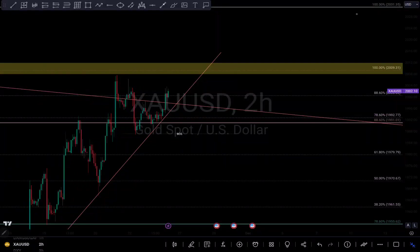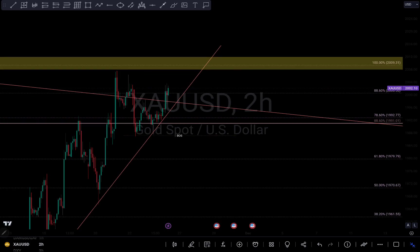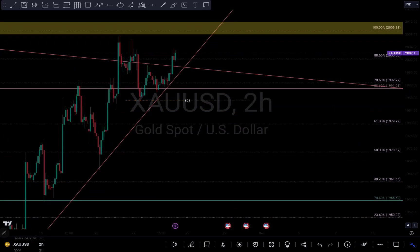Hi guys, this is my analysis update on gold. If you watched my previous analysis, I said I'm expecting a down move on gold. But just because your bias is a certain bias doesn't mean you just have to enter without confluences. For me to take a sell on gold, I need a break of structure — I needed to at least break this counter trend line right here.